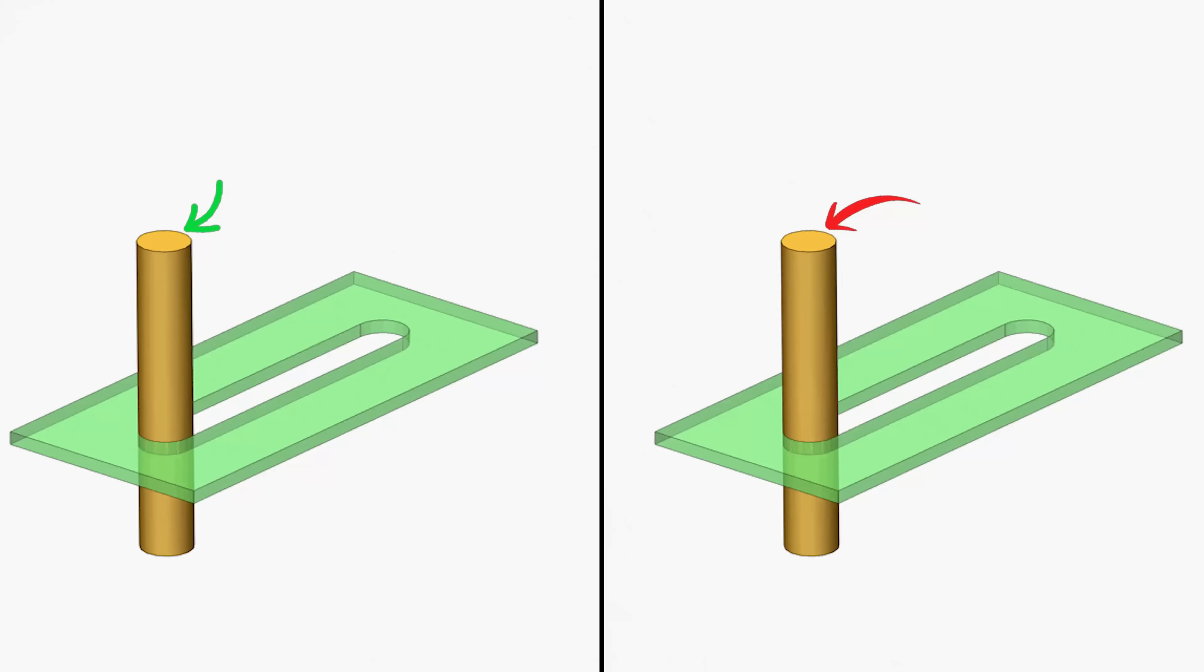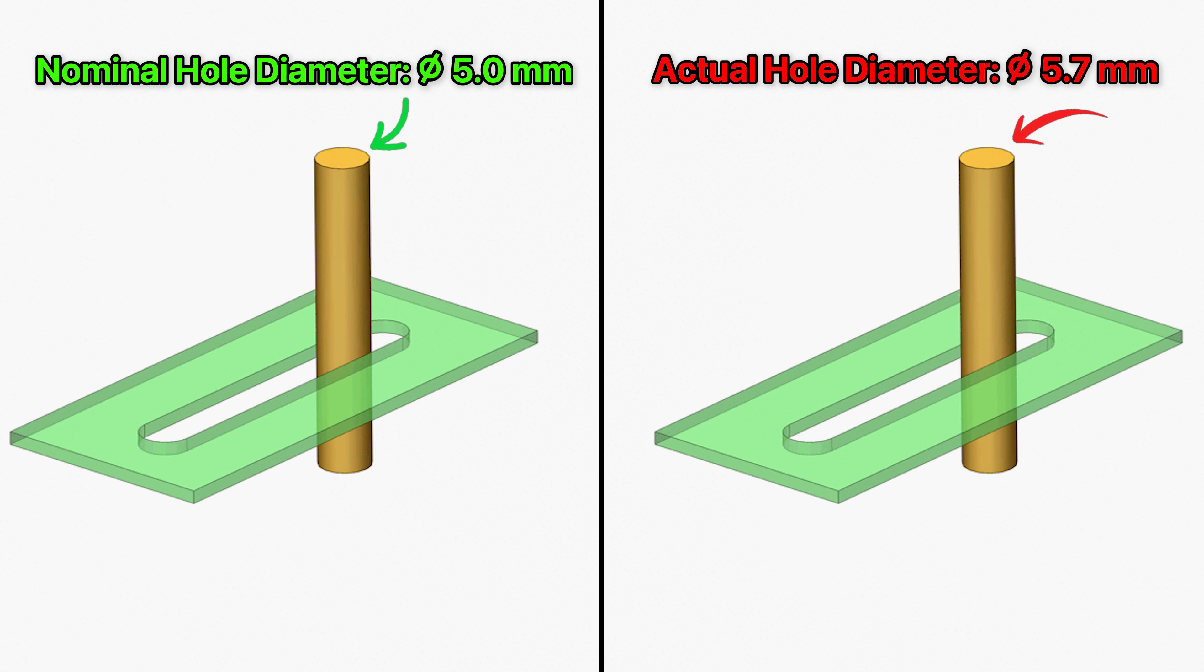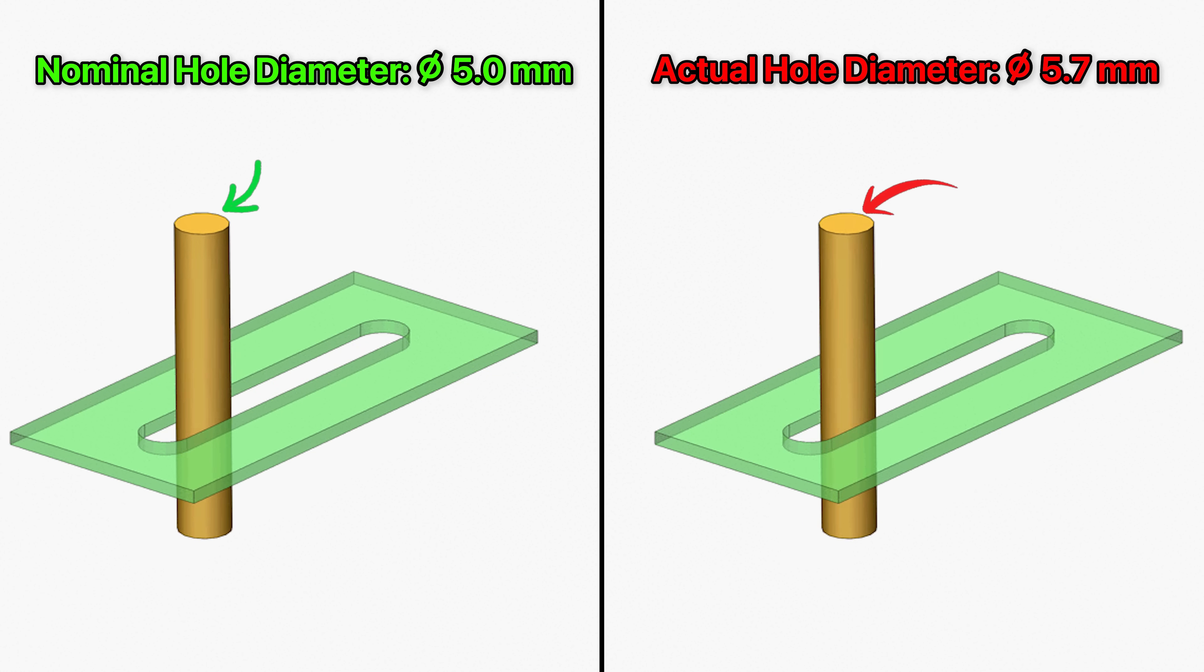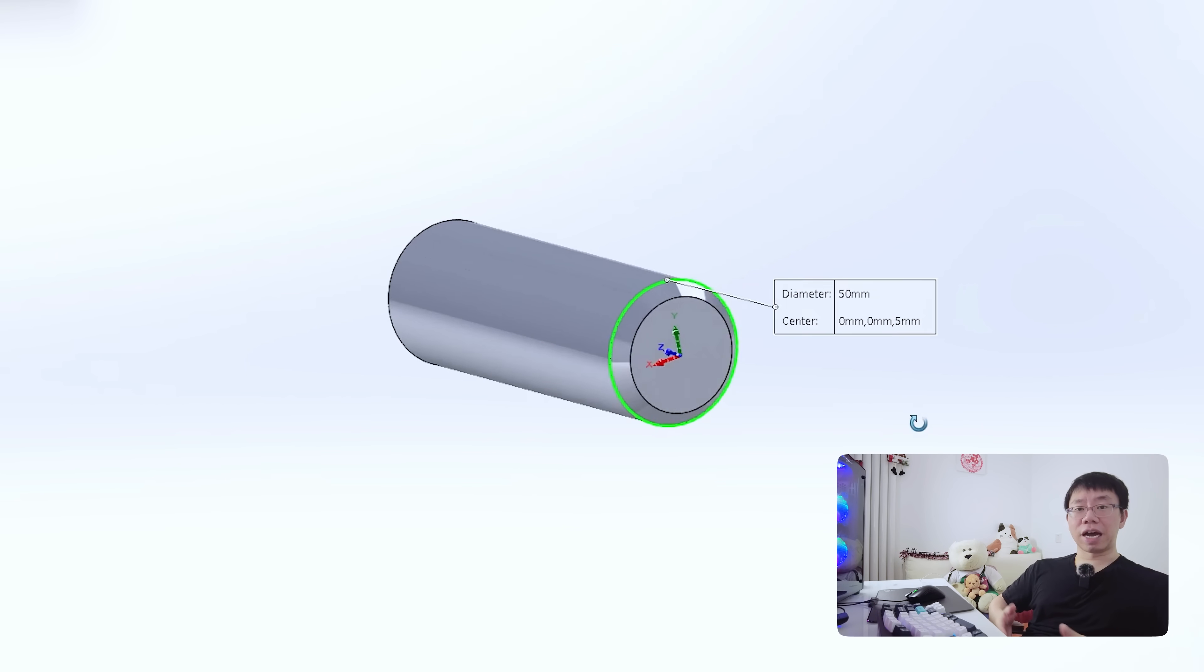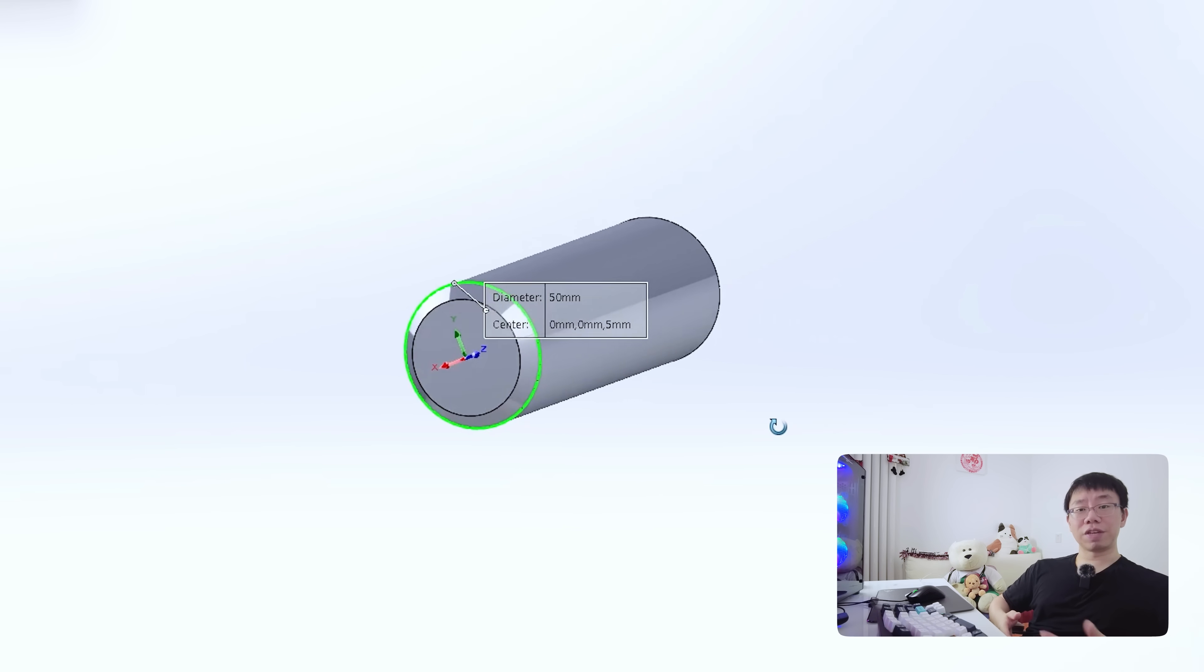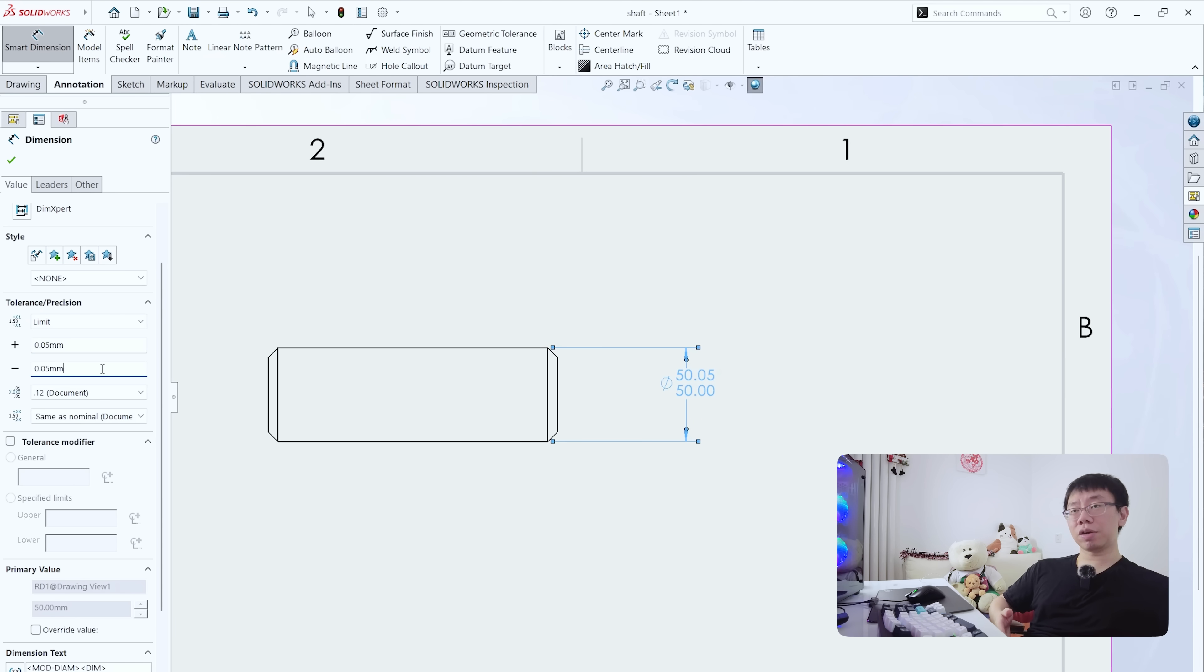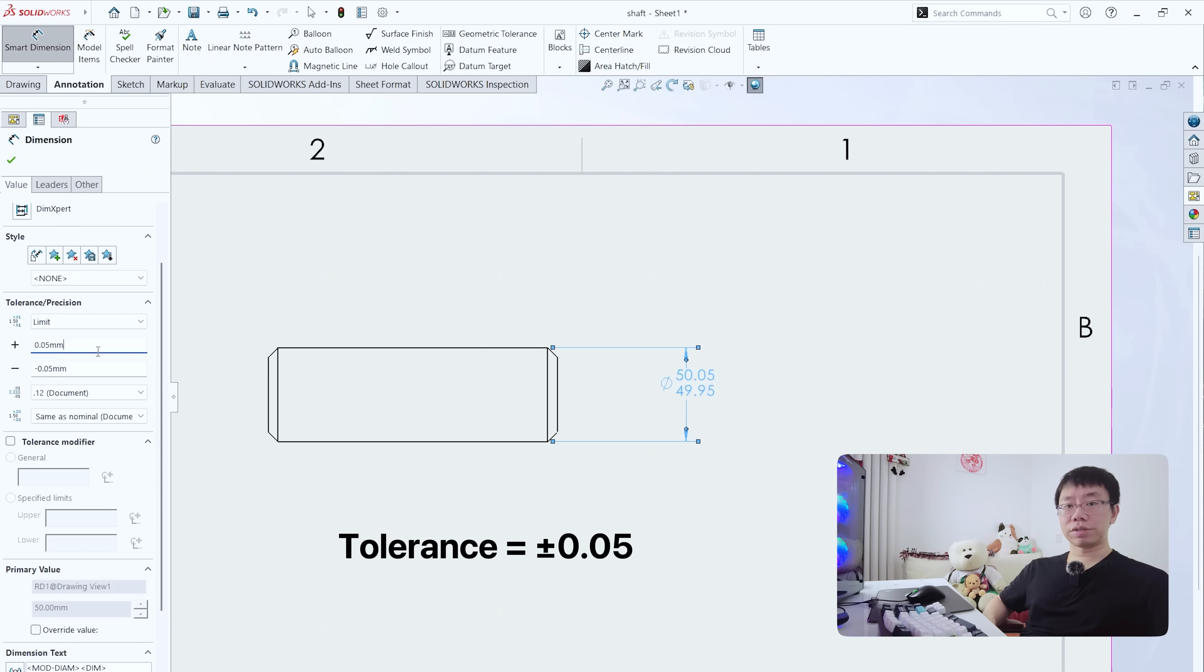Let's begin with the basics. No part is ever manufactured to its nominal size. There will always be some deviation, and tolerances define how much variation is acceptable without affecting the function of the part. For example, if you have a shaft with a diameter of 50 millimeters, it might be acceptable for it to be between 49.95 millimeters and 50.05 millimeters. That plus minus five hundredths of a millimeter is your tolerance.